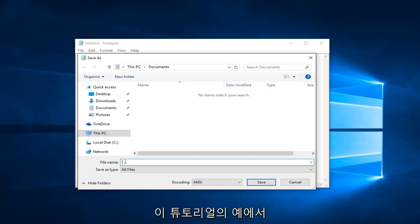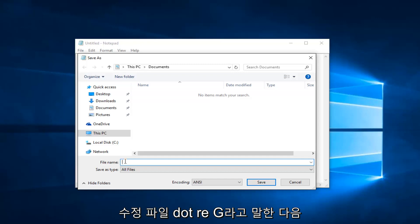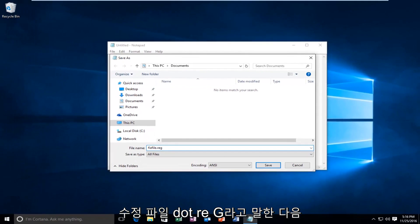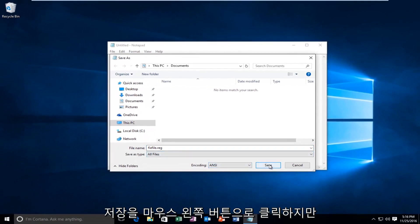For the example of this tutorial, I'm just going to say vexfile.reg. And then I'm going to left click on save.